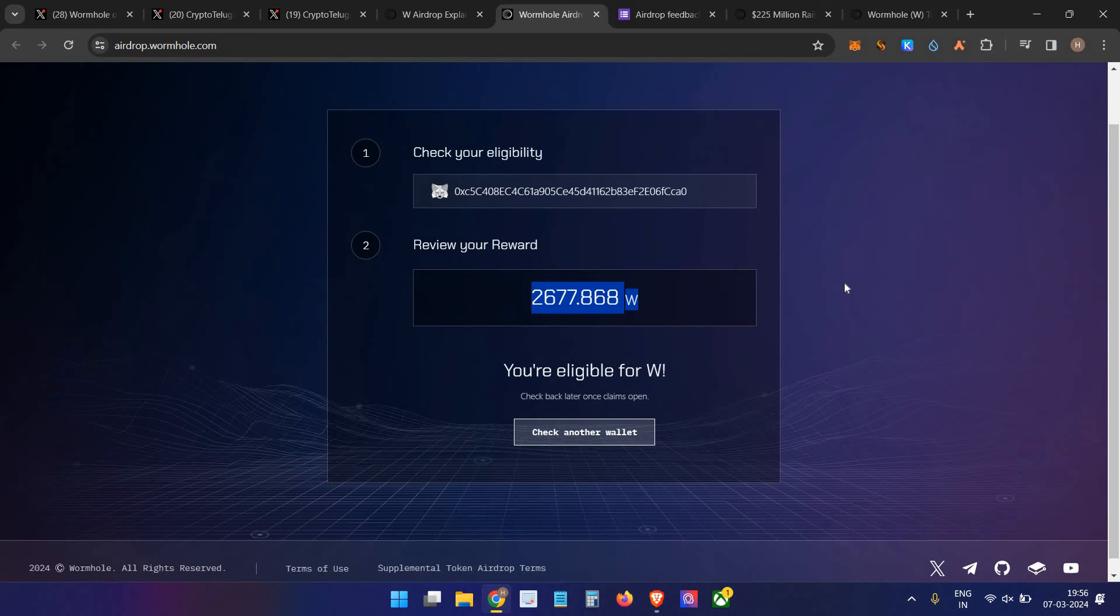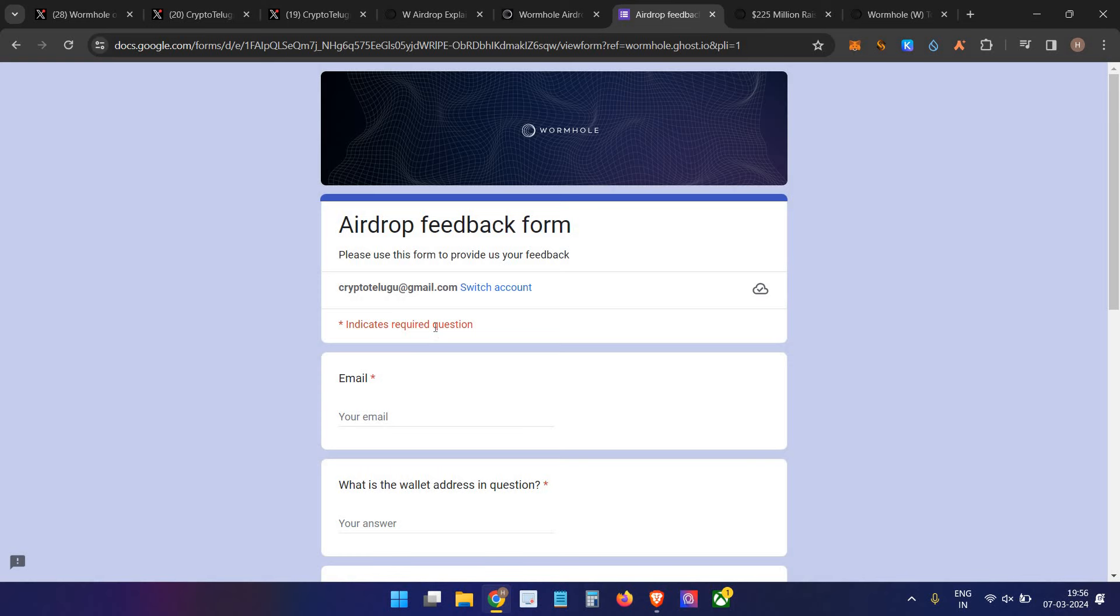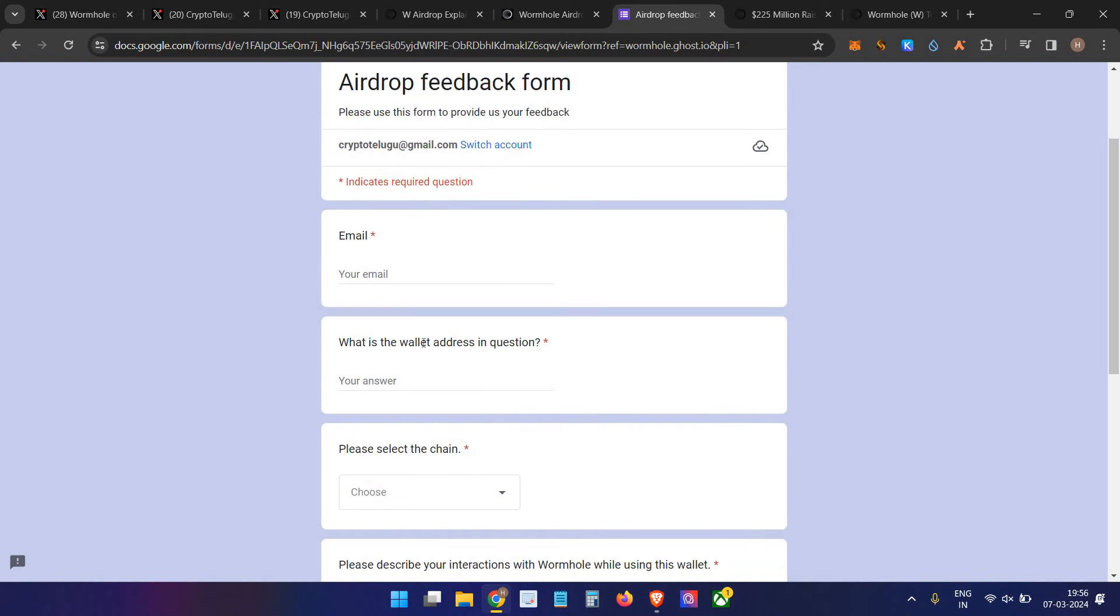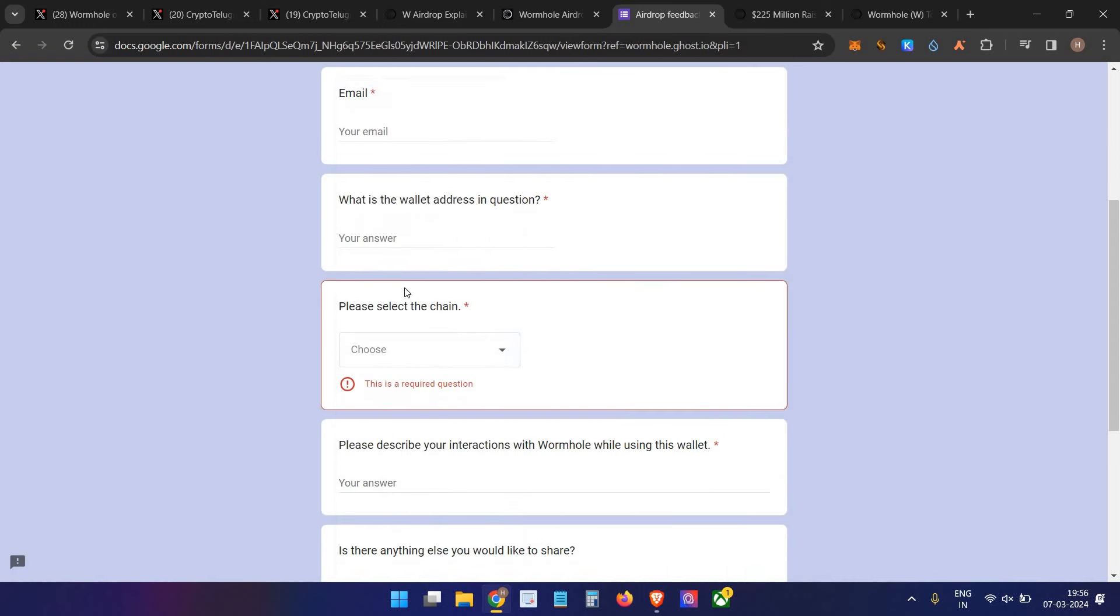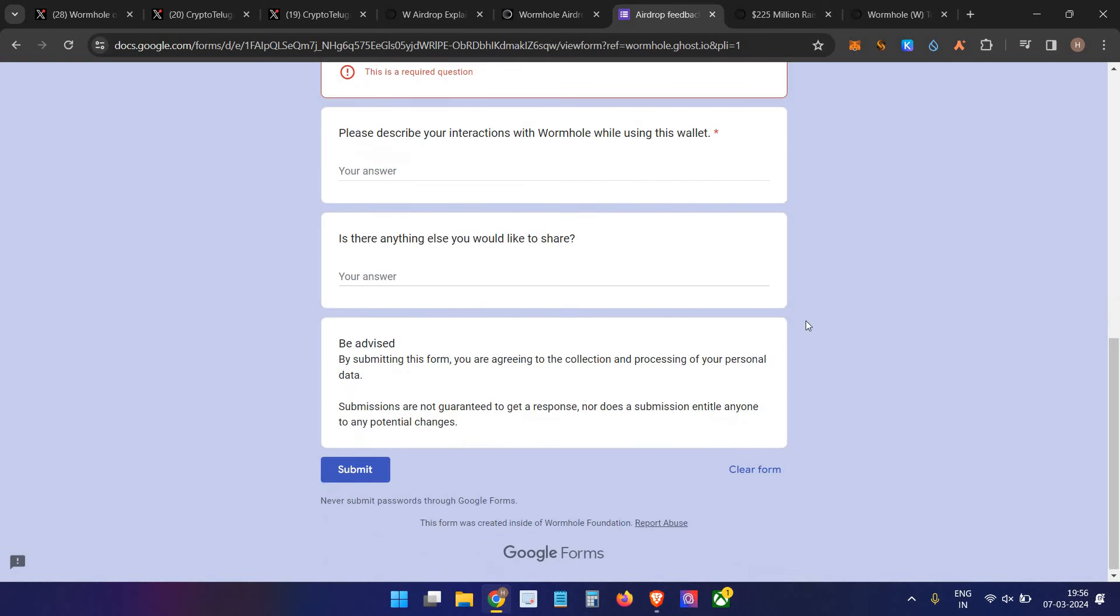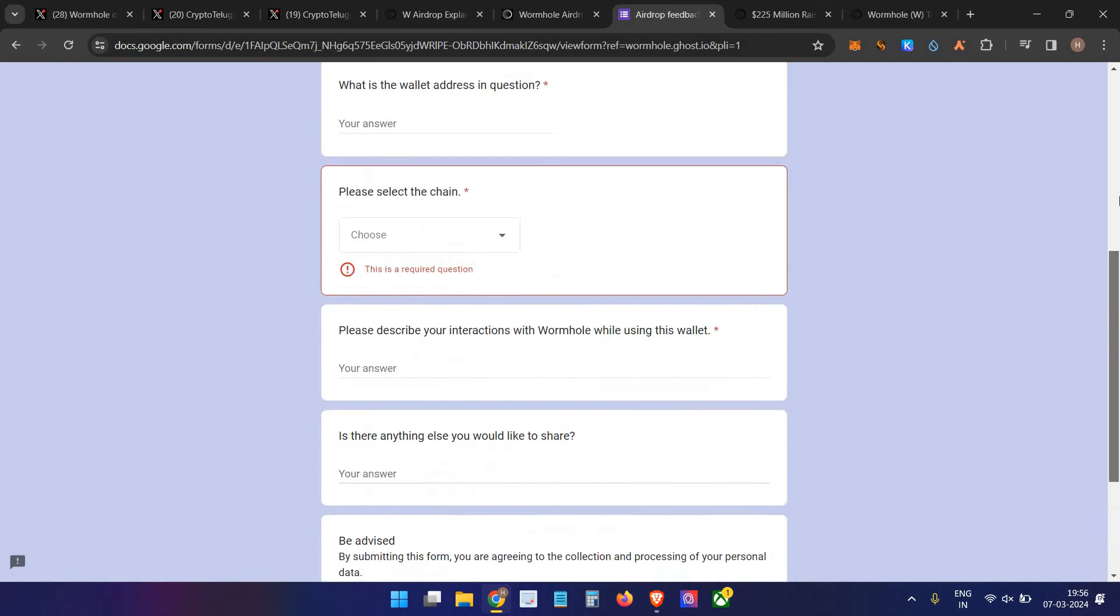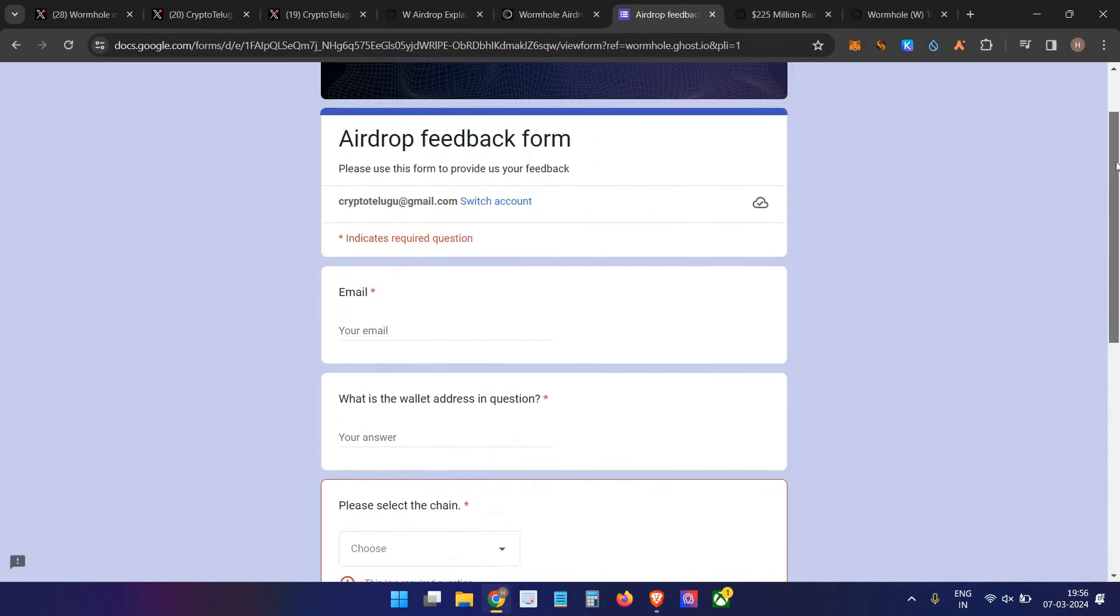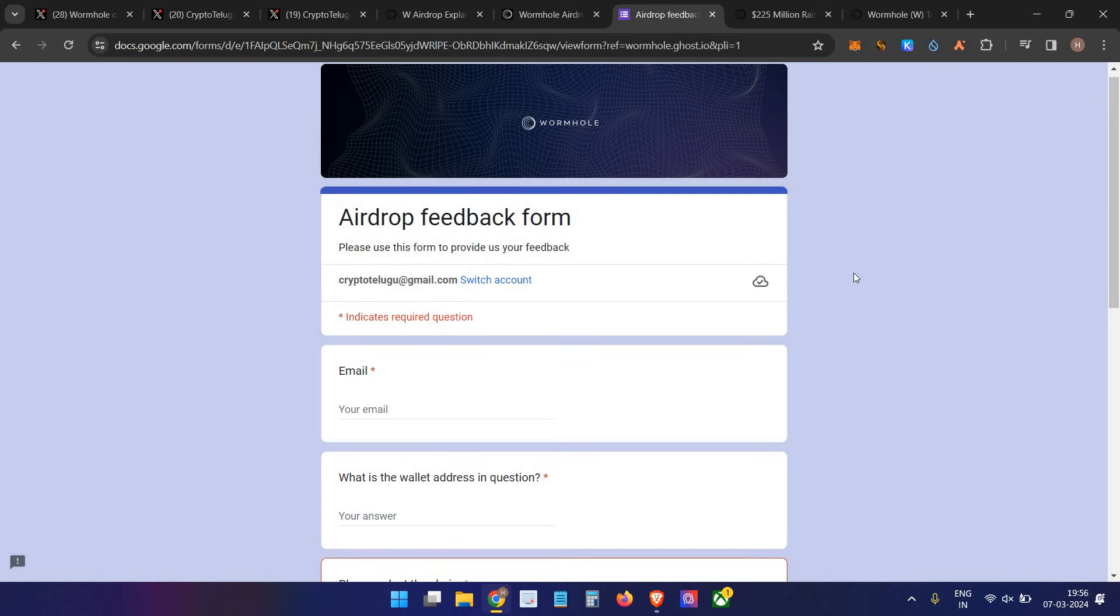At least there's something - they have an airdrop feedback form that you can fill out. Fill in your email address, your wallet address where you did grinding, select which transactions you did, mention your volume, mention the number of transactions, and submit. The project will review it, and if you are eligible, they might give you the airdrop.